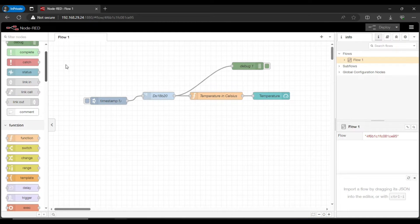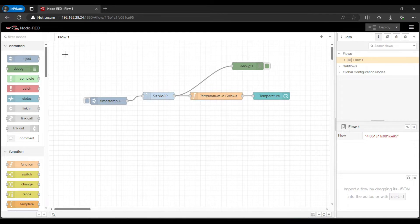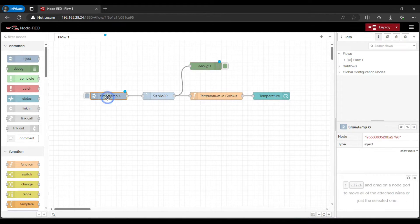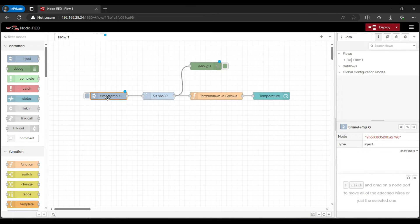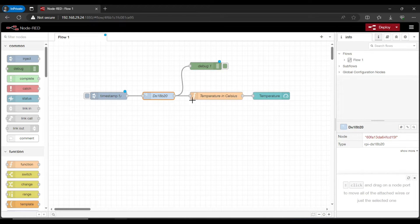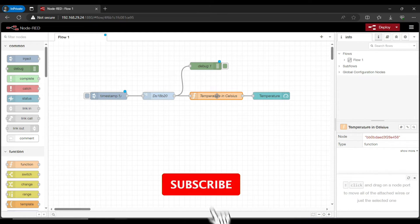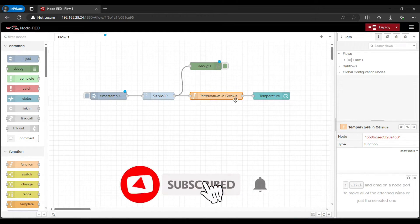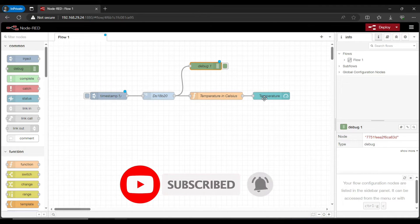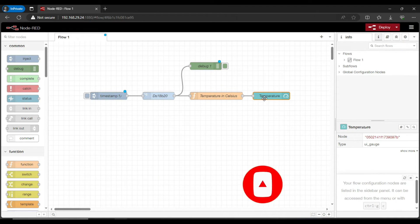The required nodes are added now. We have the timestamp node, then we have the DS18B20 node, and this is the function node with temperature in degree Celsius, the debug node, and finally the dashboard node that we have.